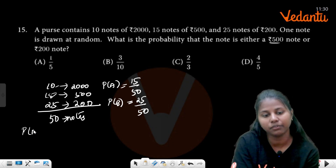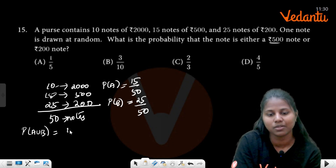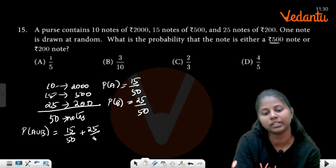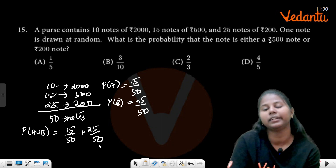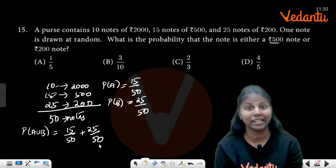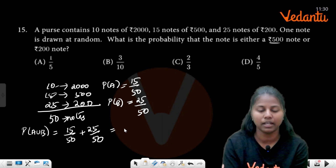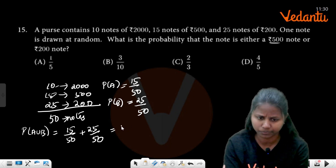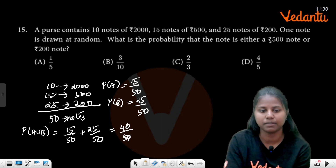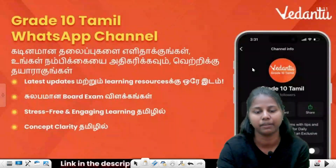You need to find P(A union B). So P(A union B) equals 15 by 50 plus 25 by 50. These are mutually exclusive events — there is no common part. You get 40. So 40 divided by 50, cancel to get 4 by 5. Your answer is 4 by 5.